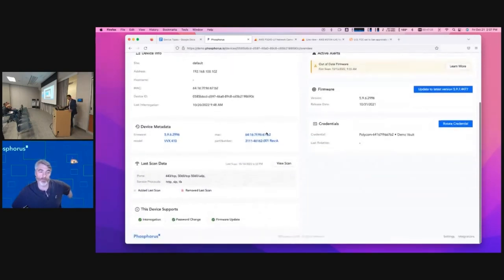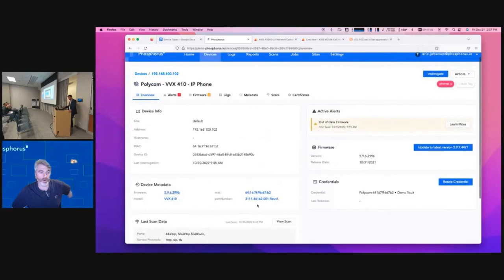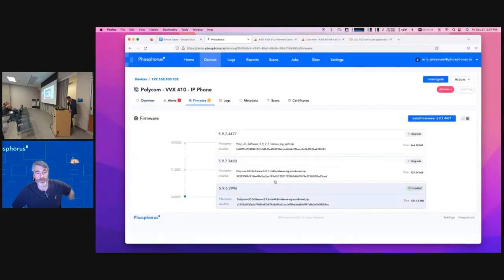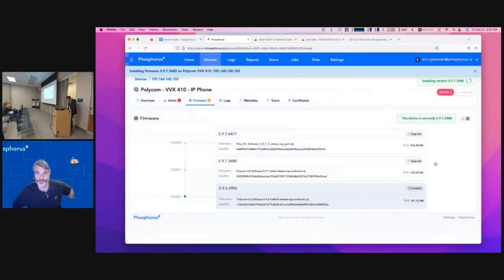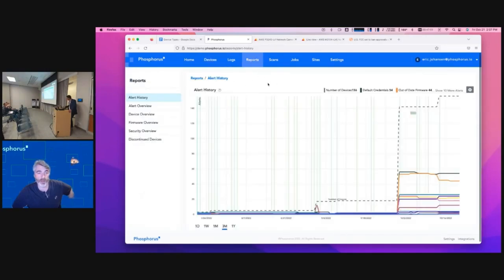With the Polycom phone, similar to the camera, you've got the firmware version and hardware — we've identified all that. There are only a few firmware options here. I'm going to use the middle one because it's about half the size of the latest. I go in, hit Install Firmware, hit Confirm, and away we go. I can go do other things like look at reports while that's running.